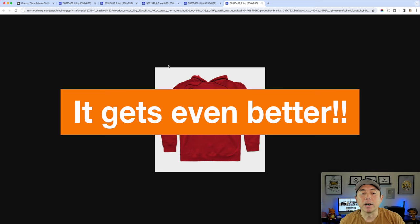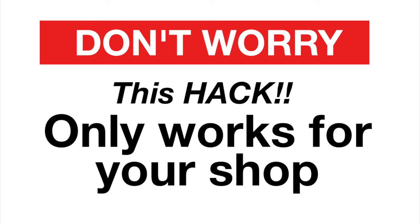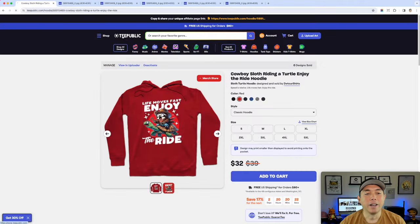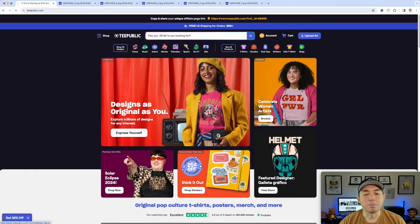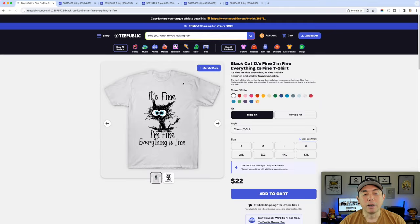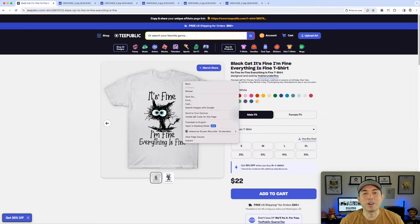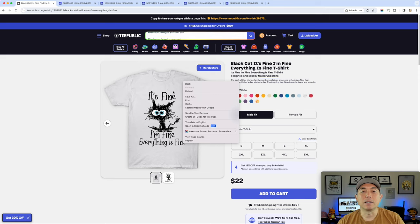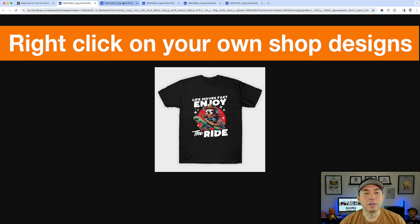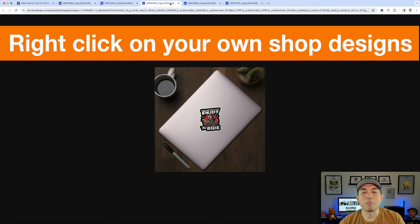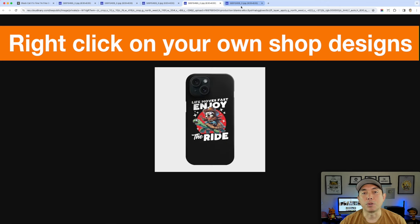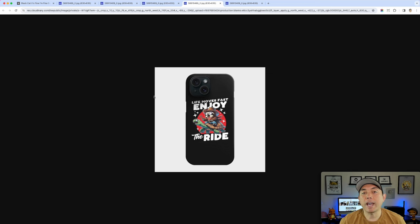This is just level one - the base. We're going to take some of these images and go into Canva to use templates and make something even better. But before we go on, this only works for your own shop. If you go to TPublic and try right-clicking on somebody else's design, that option is not available. So don't worry - people aren't going to be stealing your stuff. It only works in your own shop.